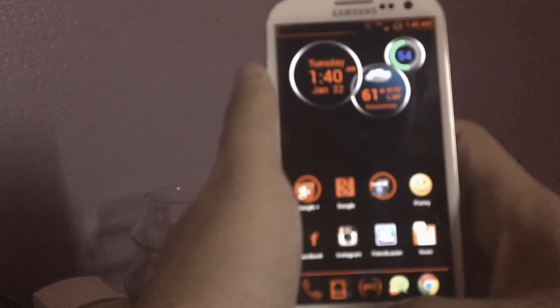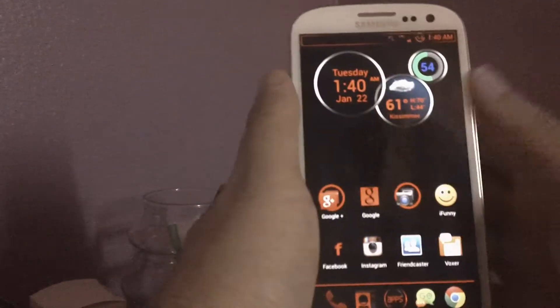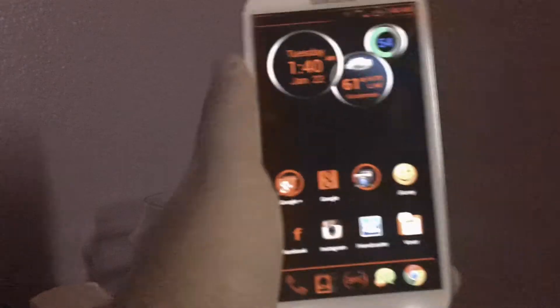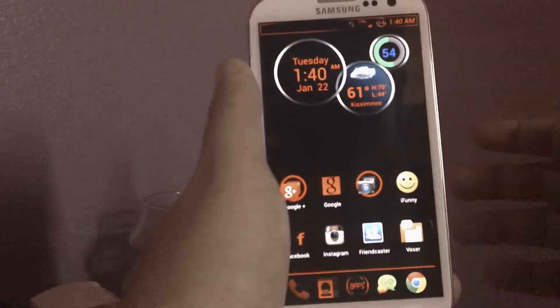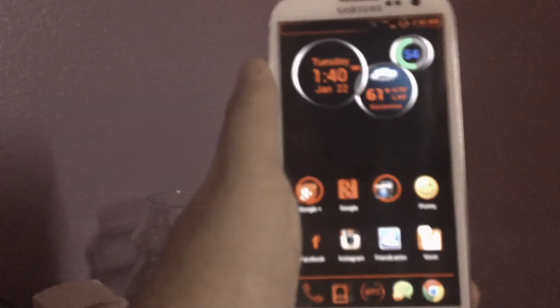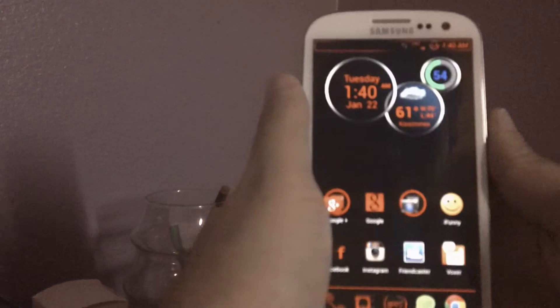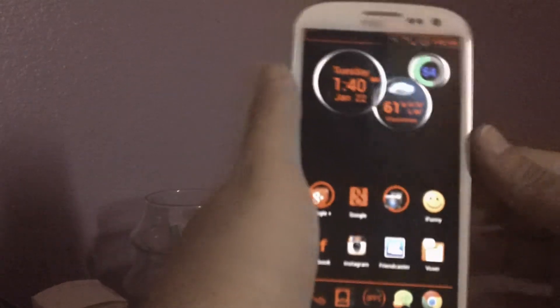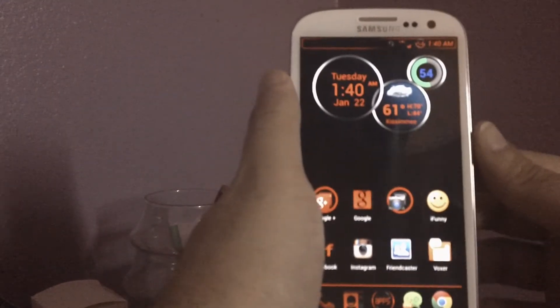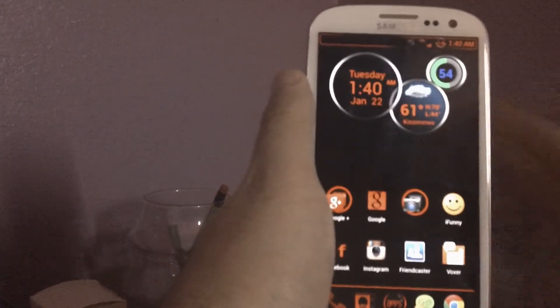You can change the battery icon too. I just have it set to default. I'm going to do another separate video because I don't like making long videos. I'm going to do another video talking about the apps that I have installed, the widget, the clock widget, and all that.